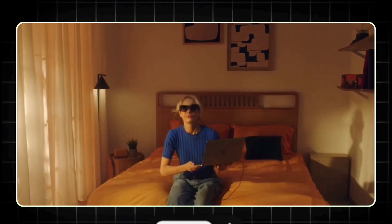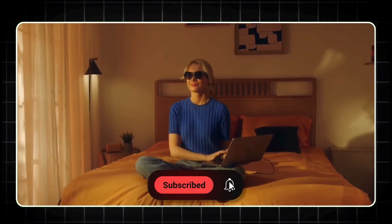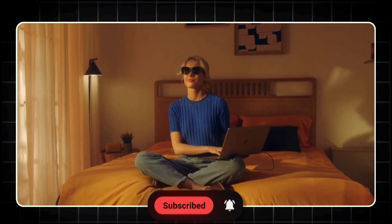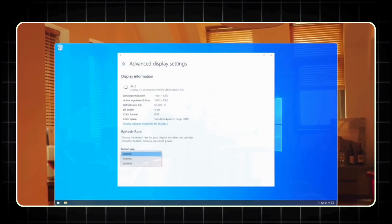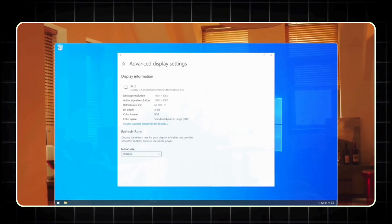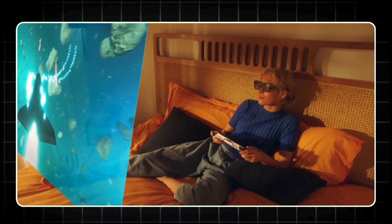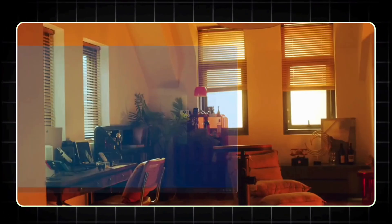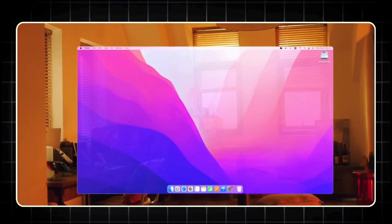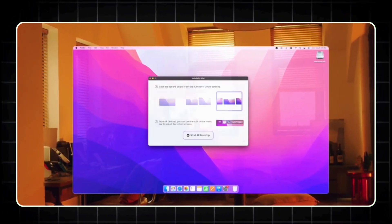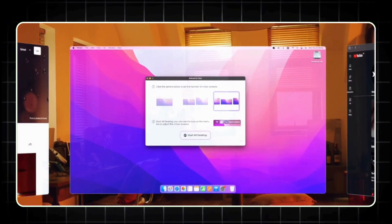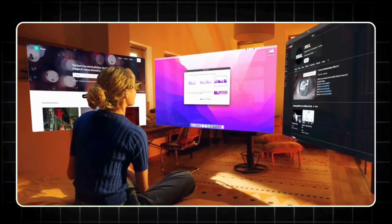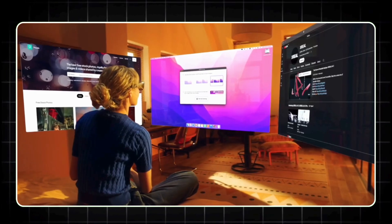There you have it. Five advanced smart glasses, each with their own unique approach. Whether it's immersive personal displays, innovative AR interactions, industrial efficiency, or subtle smart functionality, there's a pair of smart glasses here to fit different needs and visions of the future. The question is, which one suits your world?